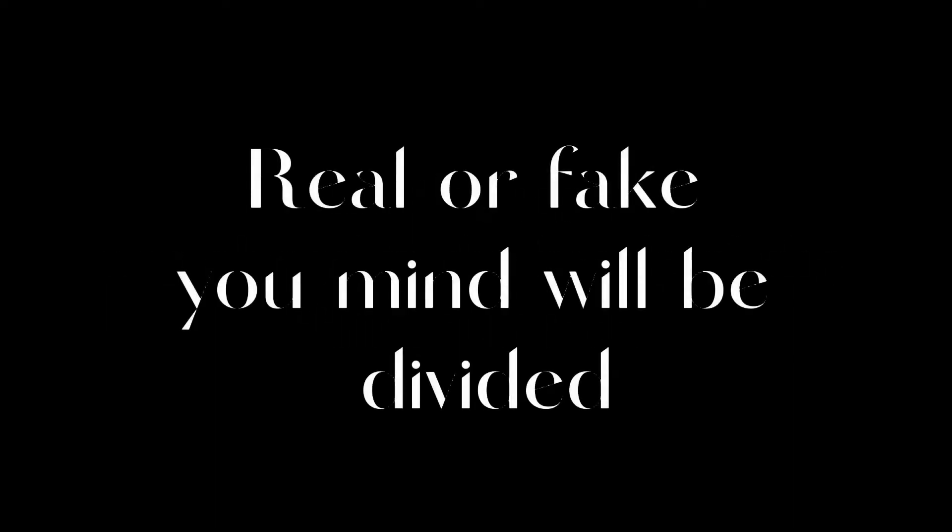Real or fake, your mind will be divided. Like a cake, a slice down the middle, with a knife from behind it. It is divided.